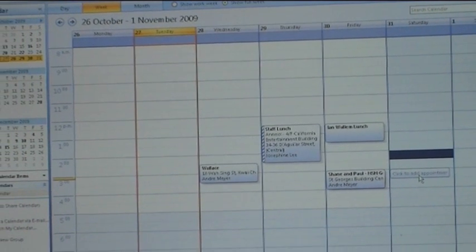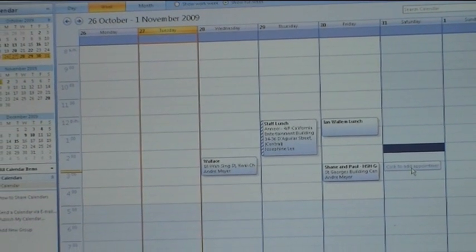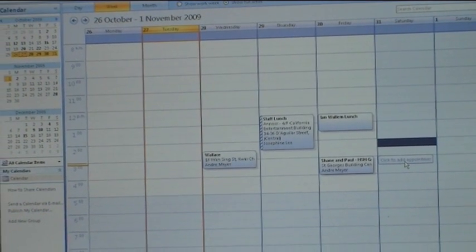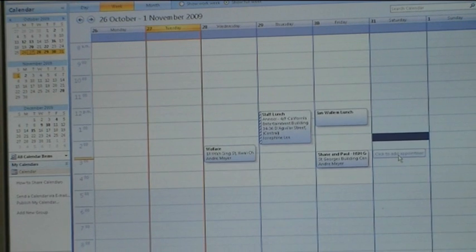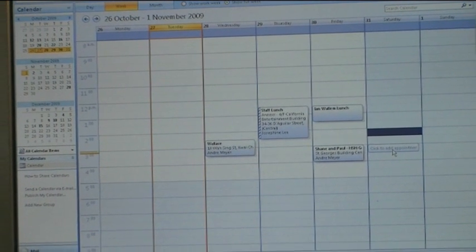Another synchronization function that works is with a calendar. Let me show you how that works.